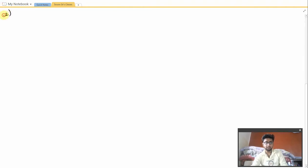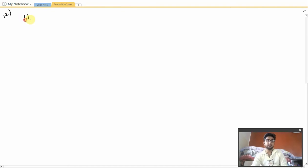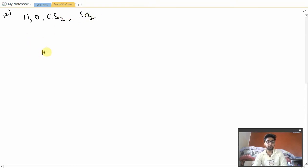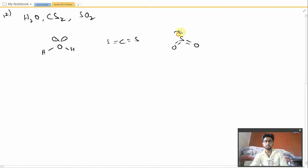Moving on to question number 12. It says the correct option for the number of bending modes of vibration for each of H₂O, CH₂, and SO₂ molecules respectively. Let me draw the structures: H₂O has lone pairs, CH₂ is linear like CO₂ as we drew in the last video, and SO₂ has a bent structure with one lone pair.